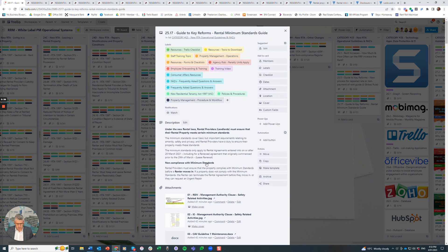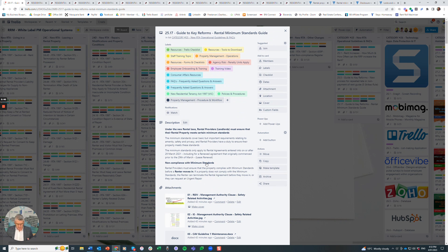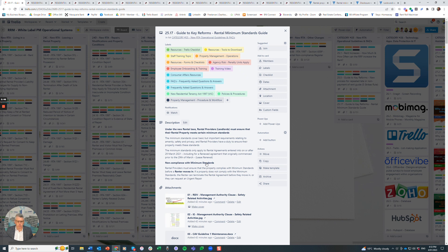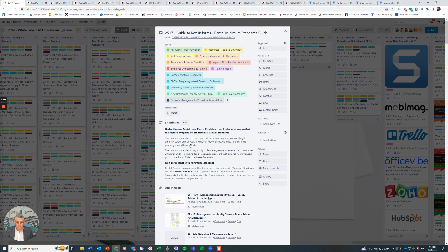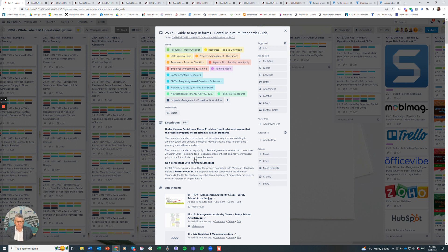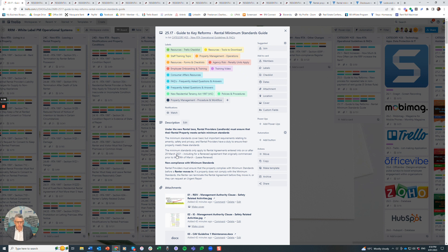Let's firstly explain what are the minimum standards. I'm not going to go into detail of each individual standard because there are other Trello cards for that, but this is more a guideline to the reforms. Under the new rental laws, rental providers or landlords must ensure their rental property meets certain minimum standards. The standards cover basic but important requirements relating to amenity, safety, and privacy. The standards only apply, and this is really important, to rental agreements created post 29th of March 2021.